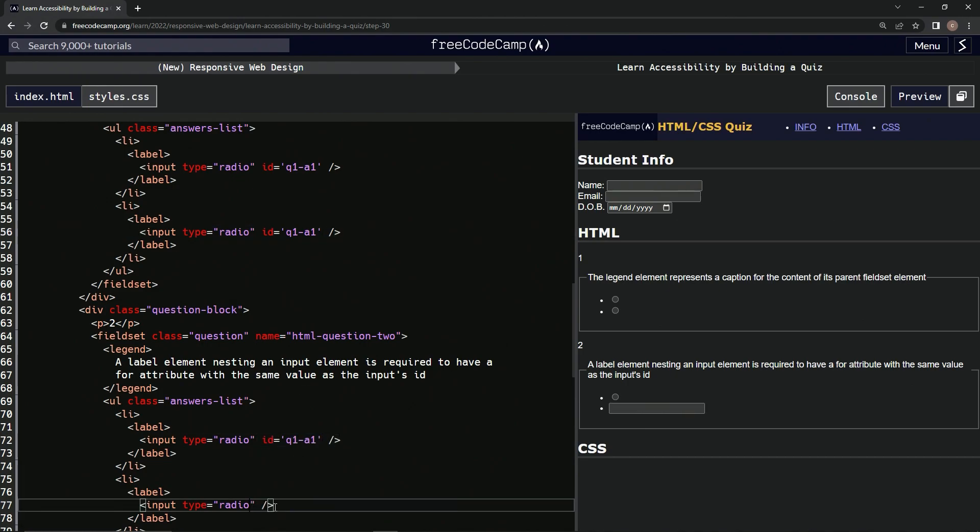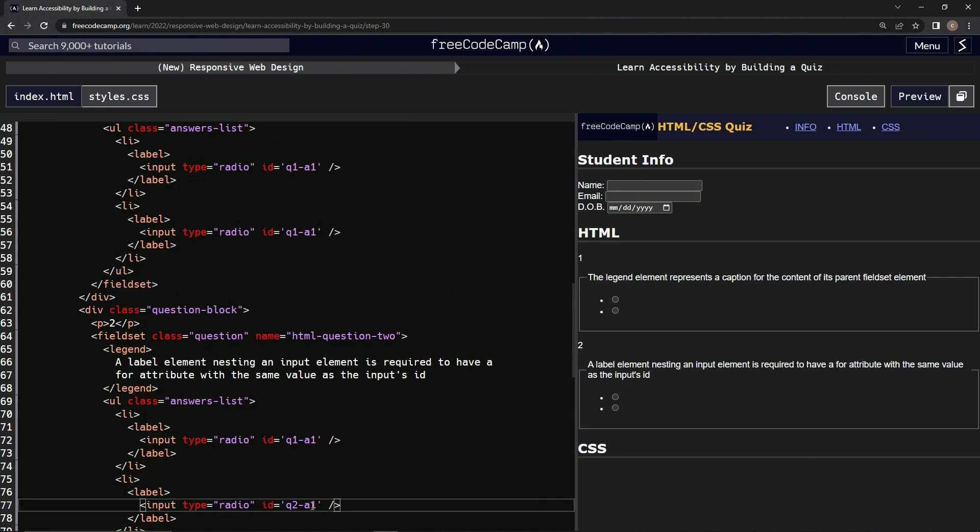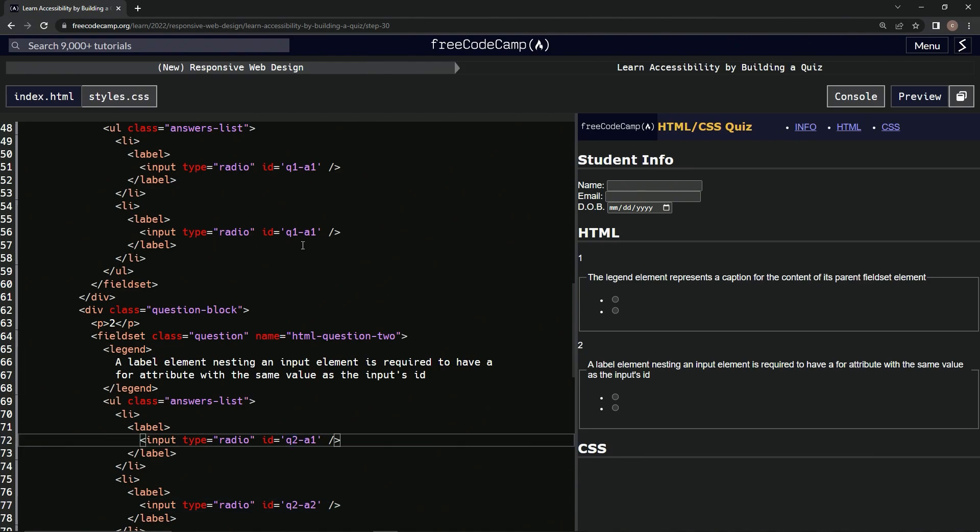So, oops, not that way, like this. All right, so now this one's Q2A2, this one's Q2A1, this one's Q1A2, and that one's cool.